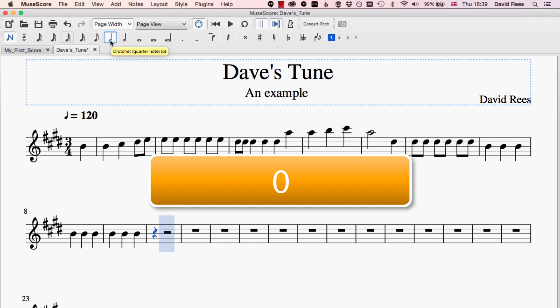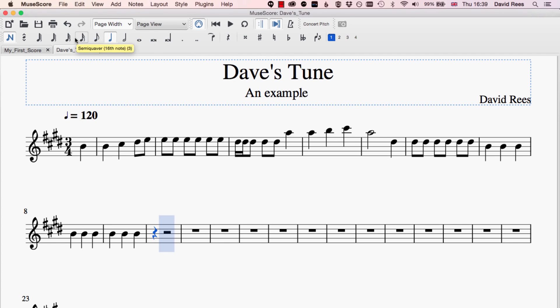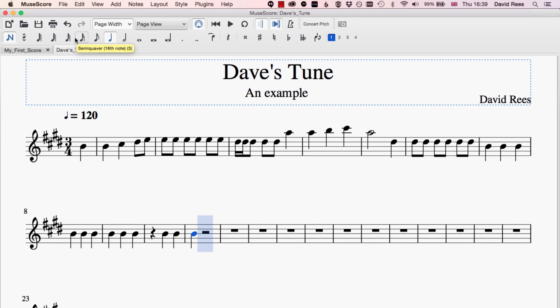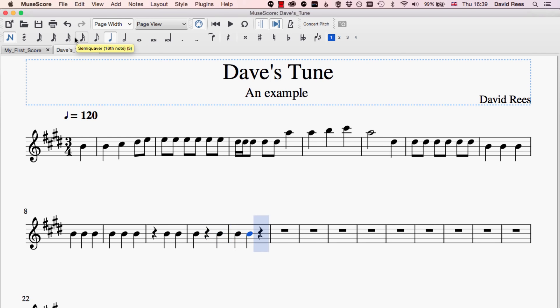If I needed a longer rest, I can choose a different value just the same way I would if I needed a longer note to be written into the music. So anytime I want a rest, I can just press zero and then carry on typing as I want. That shows how easy it is to get rests included alongside notes in our music.